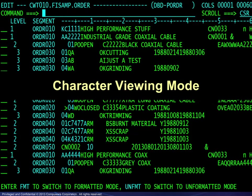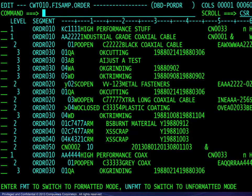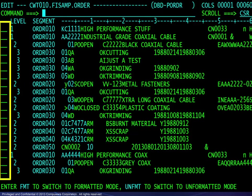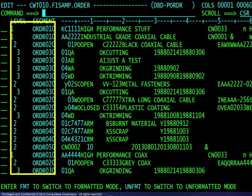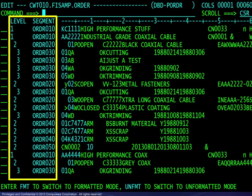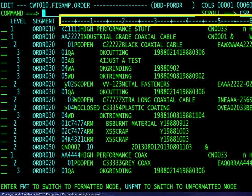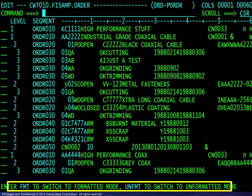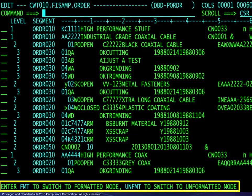We will look first at character viewing mode, where multiple segments display concurrently. The physical dataset and database name appear at the top. There are columns for line commands, segment levels and names, and the data values shown beneath a columns ruler. Segment key values are highlighted by color. Finally, the message line advises how to change viewing modes.